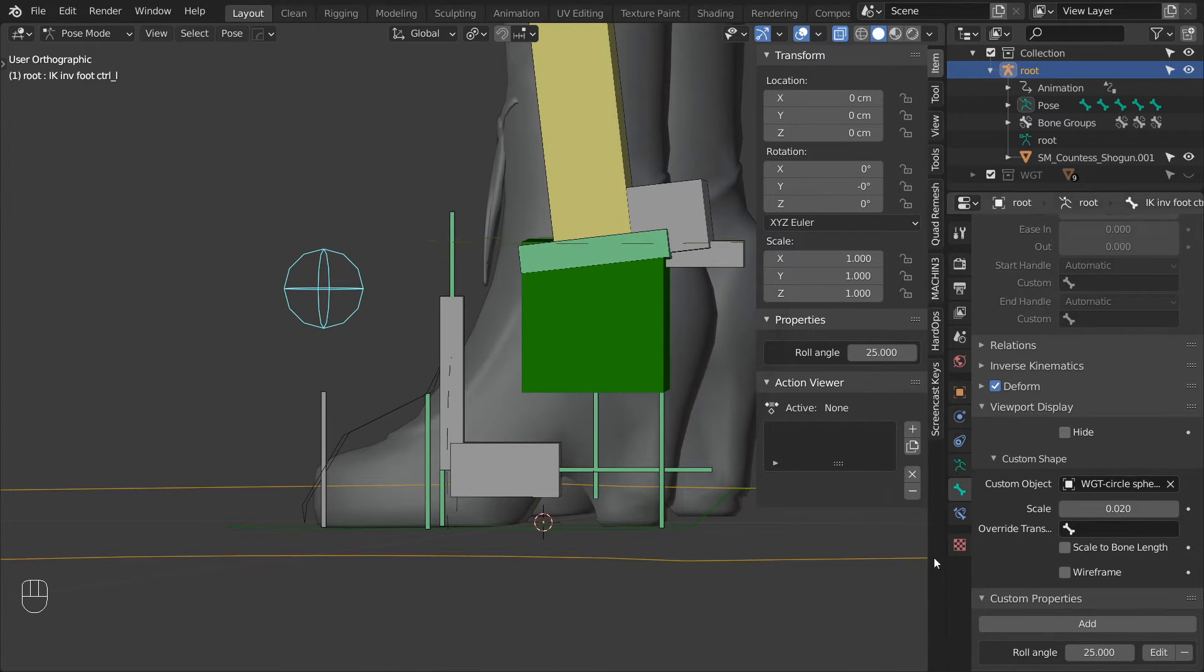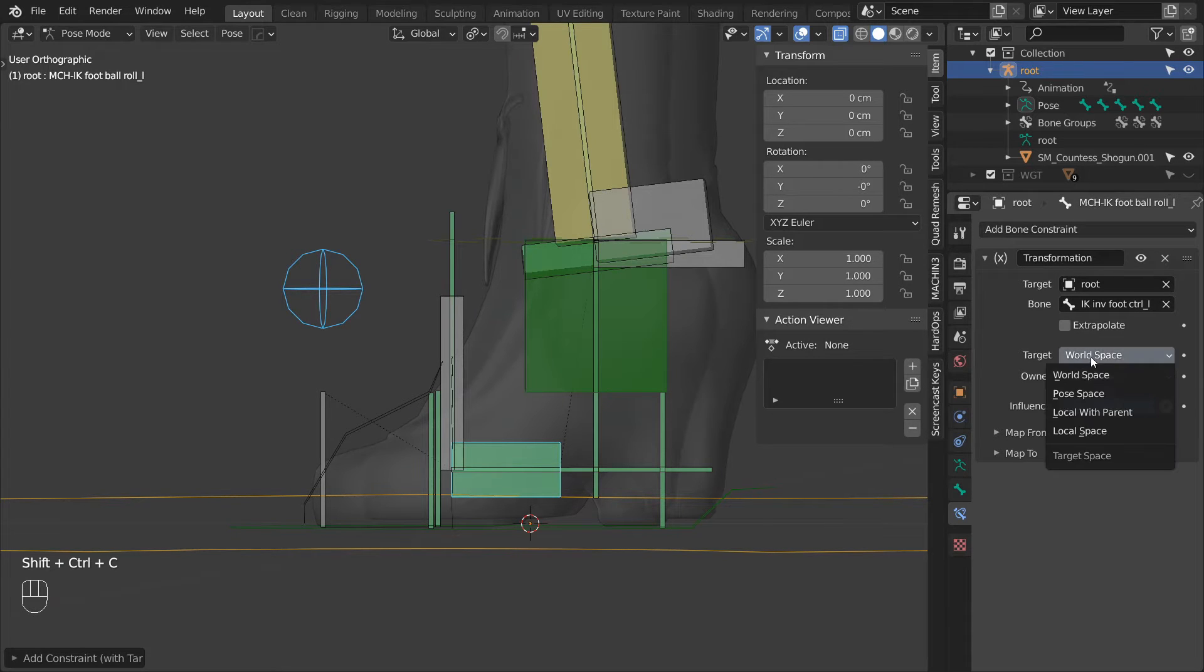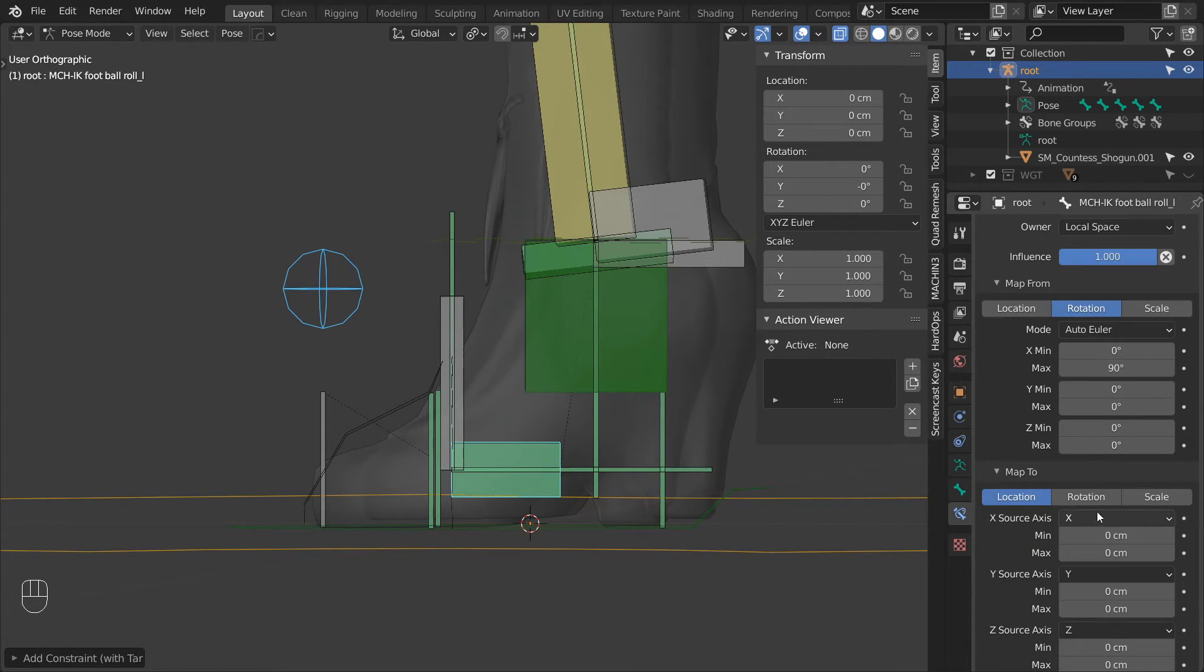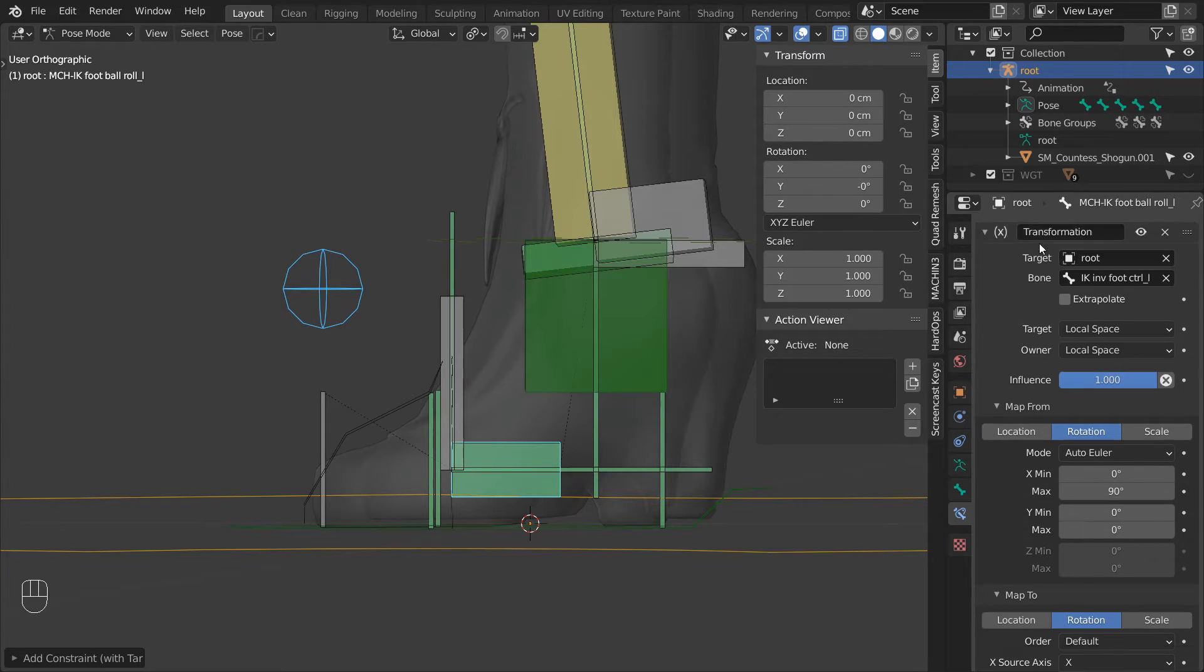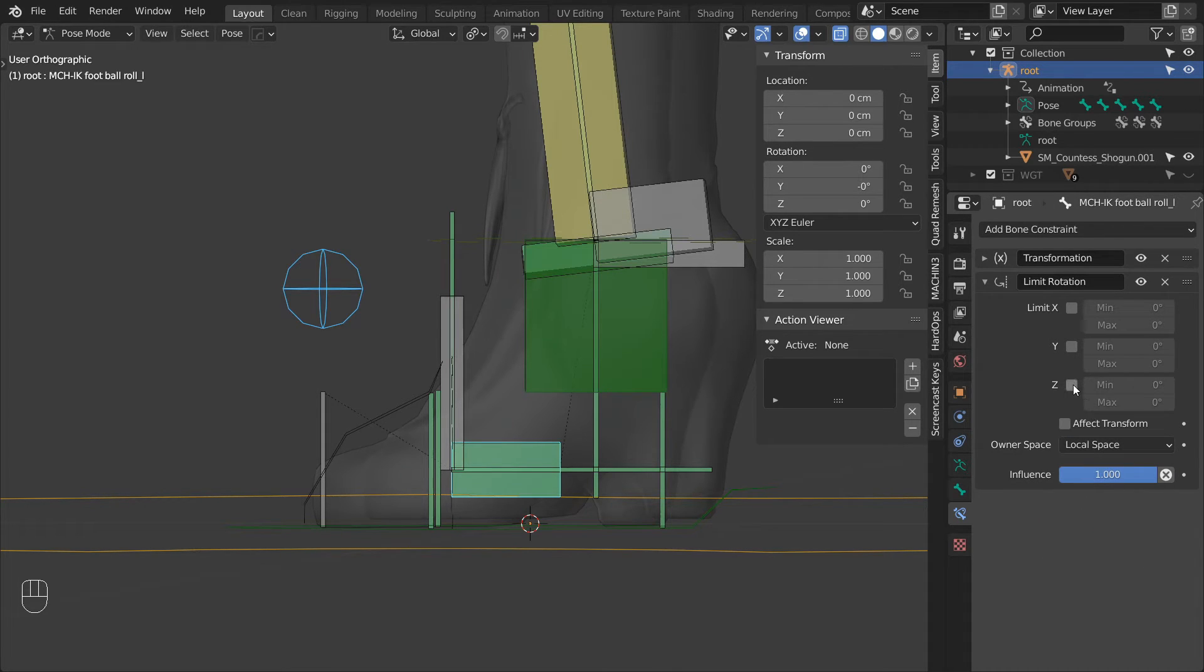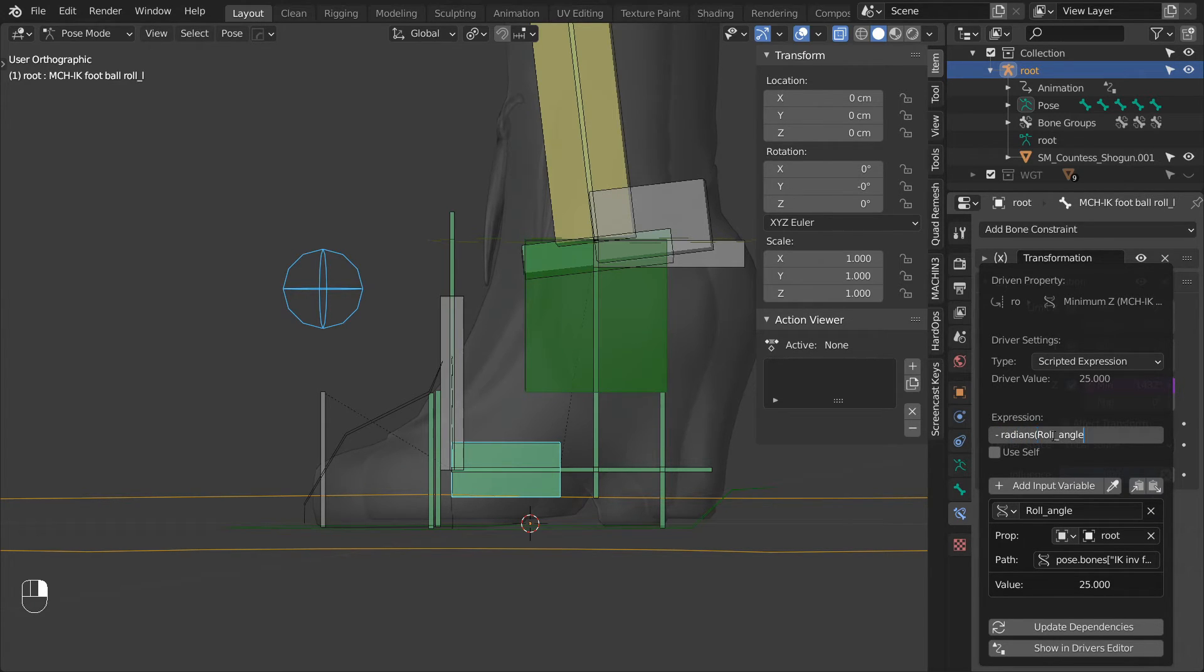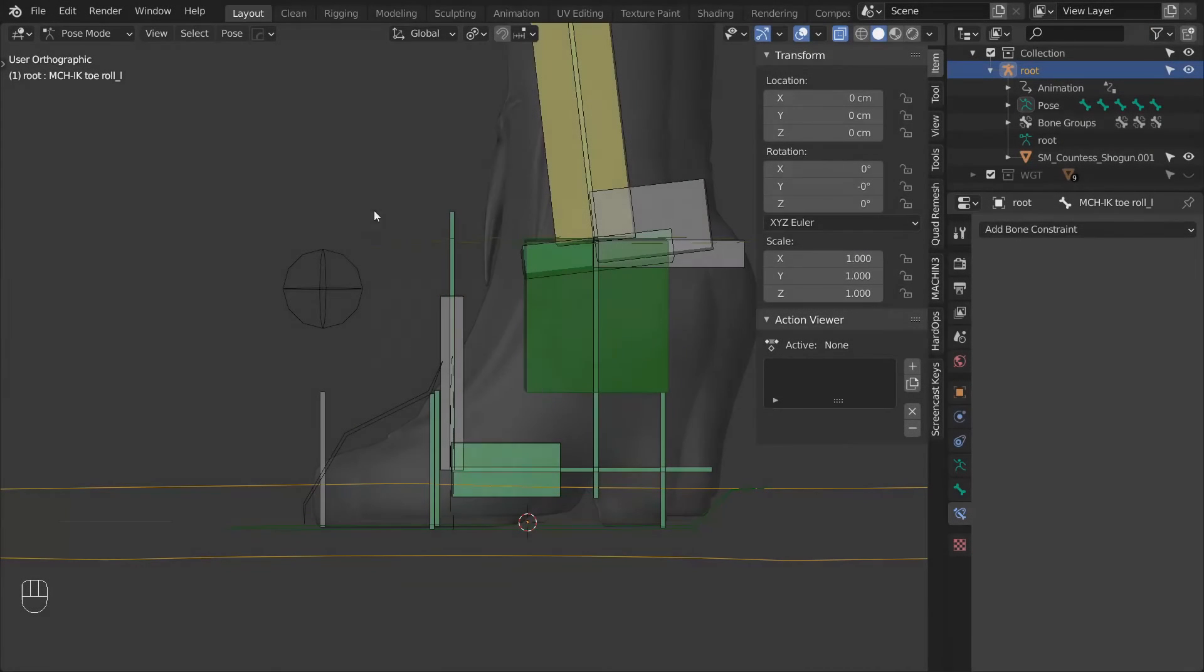Next we can constrain the ball roll to the InverseFootControl using a transformation constraint. Change the spaces to local again. Mapping to rotation and the XMax value to 90. Then the target mapping to rotation as well. Change the ZSourceAxis to X. And the MaxZ value to minus 90. Then let's give this bone a limit rotation constraint. Change the space to local space. Enable Z. And for the min value paste the driver we copied earlier. Then edit the driver. Change the type to scripted expression. And in the expression field type in minus radians and in parentheses roll angle. And now when we rotate the control, the foot will bend only to the angle which we specified with the custom parameter.